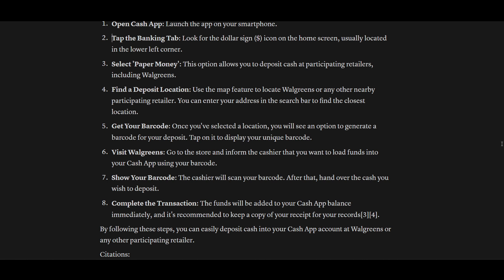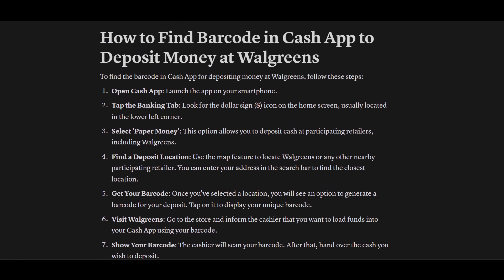By following these steps you can easily deposit cash in your Cash App at Walgreens or any participating retailers. Thanks for watching — subscribe.